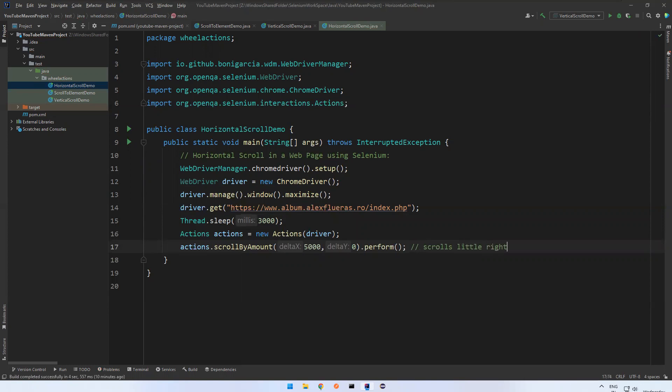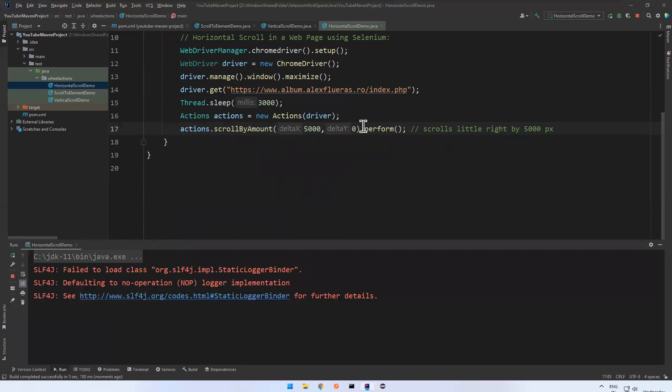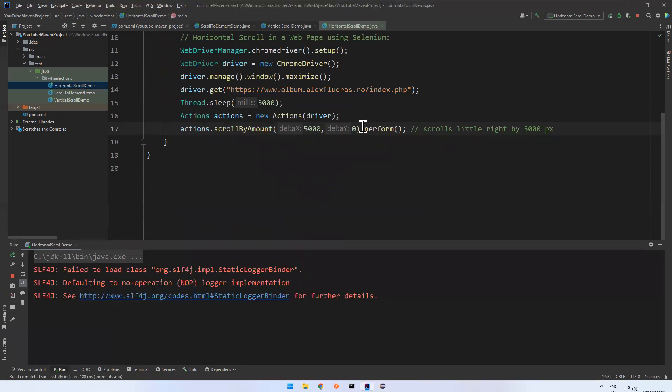Let me execute and see. We need to use scroll by amount method available in Actions class in Selenium 4.2 and upper version, and it will work only with Chromium-based browsers, that is Chrome and Edge.